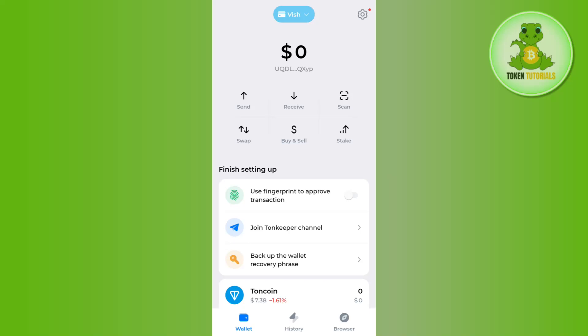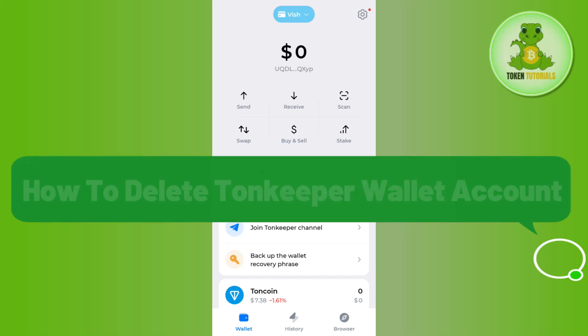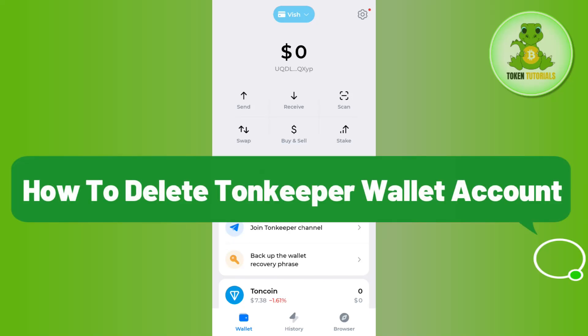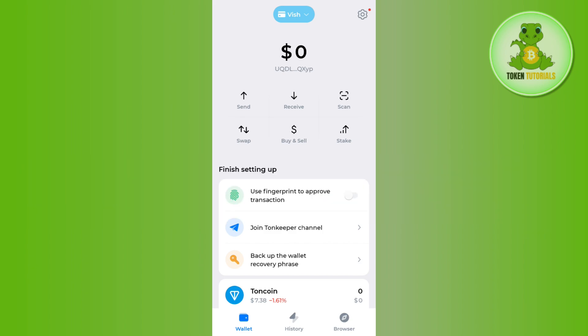Hello everyone, welcome back. In this video, I will show you how to delete your TornKeeper wallet account. So in order to do this, you first need to launch your TornKeeper mobile application.